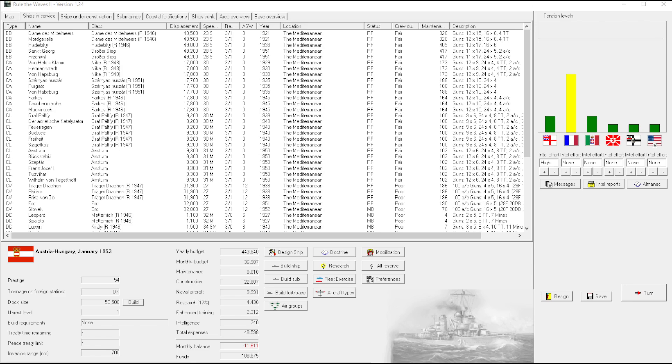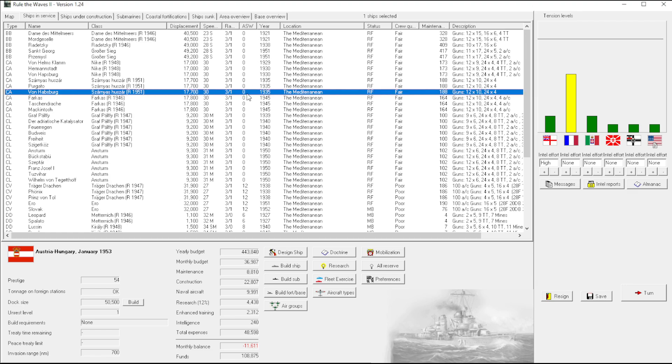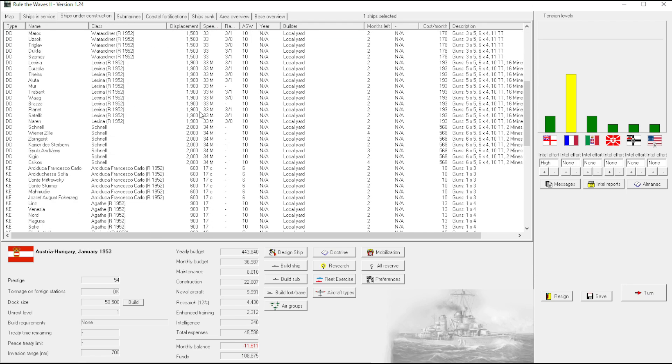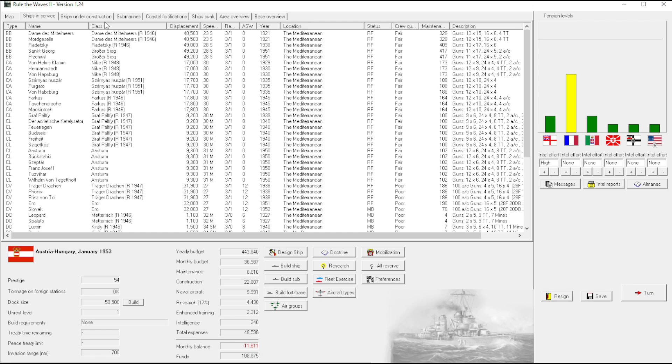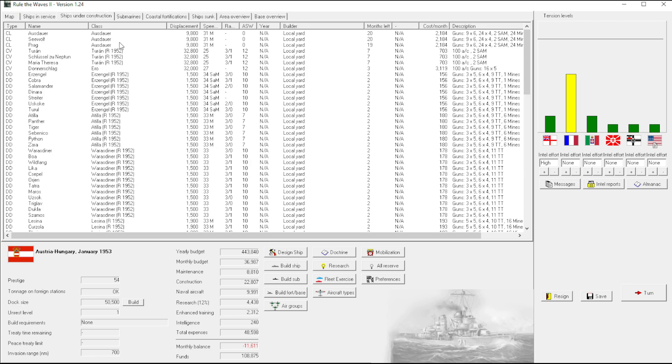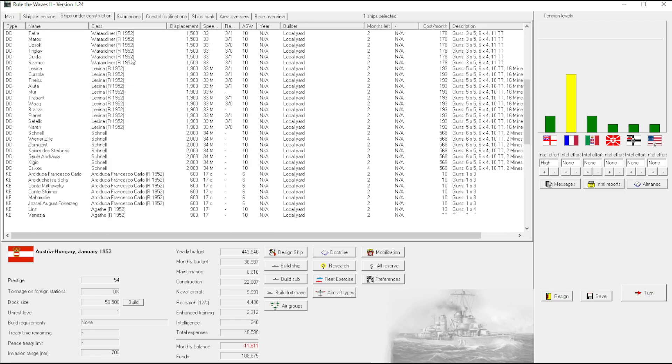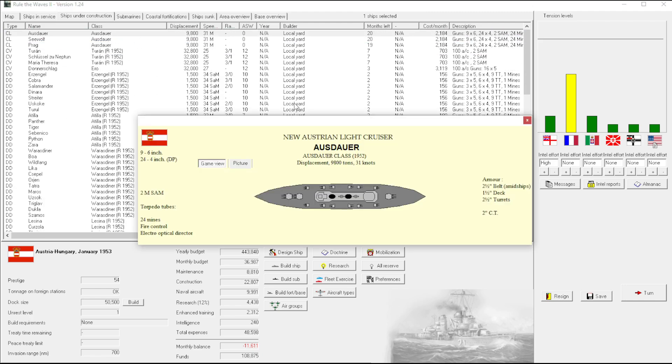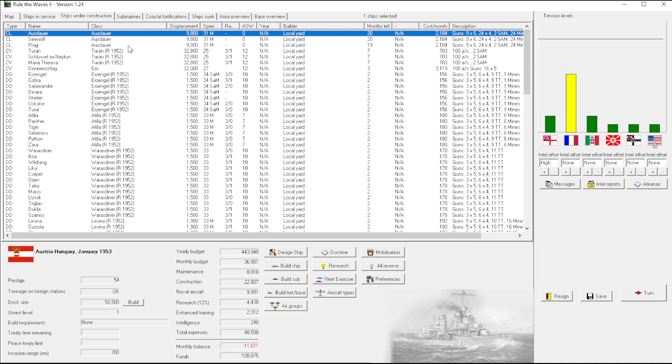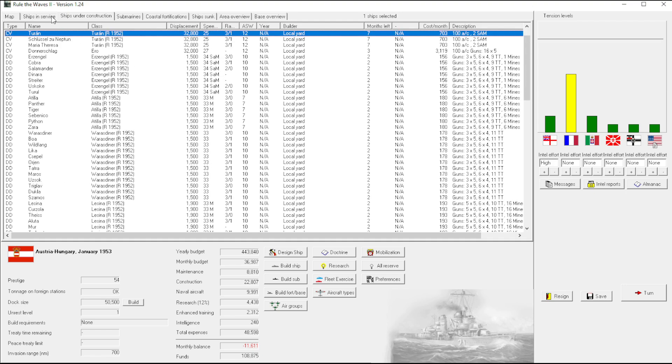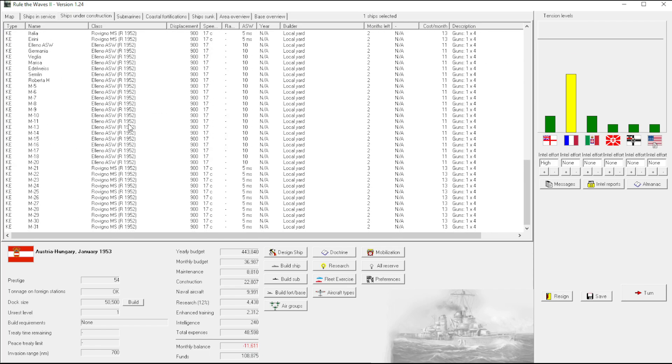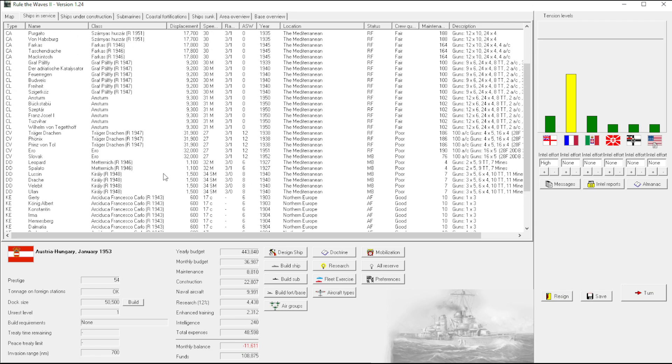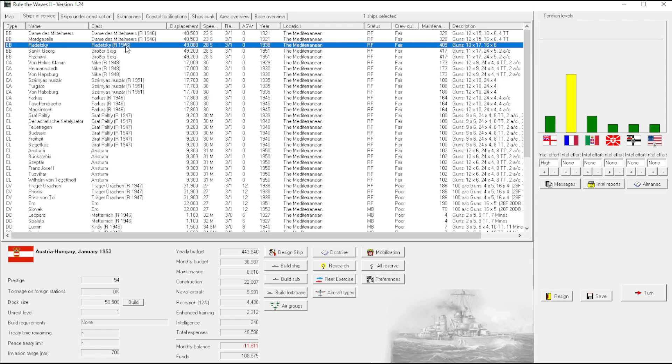Welcome back everyone to Let's Play Rule of Waves 2 as Austria-Hungary, episode number 63. In the last episode, we designed... what were we doing? Oh my gosh, I thought we had a design out. Look at all these crazy ships being built. We finished and designed the Ausdauer, put the rubber stamp on it, the official seal of approval, and we are building it.